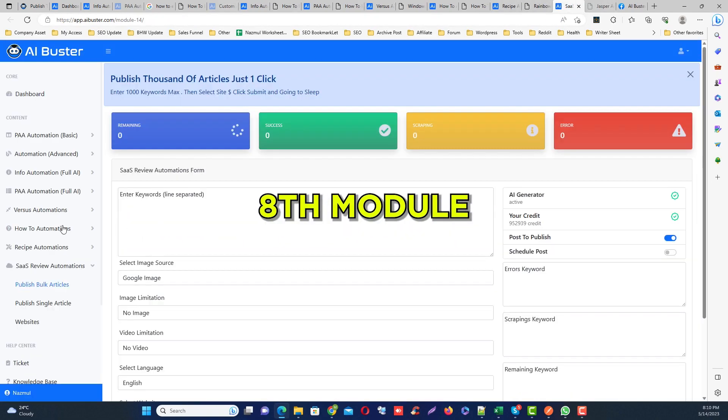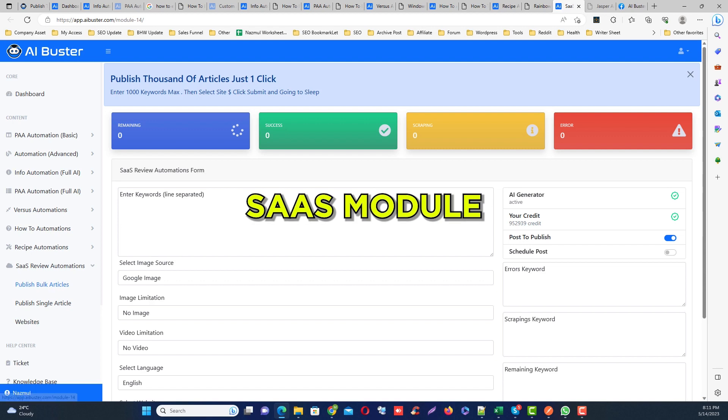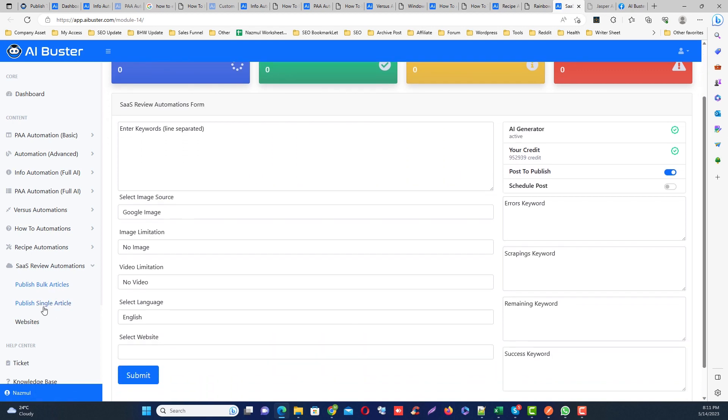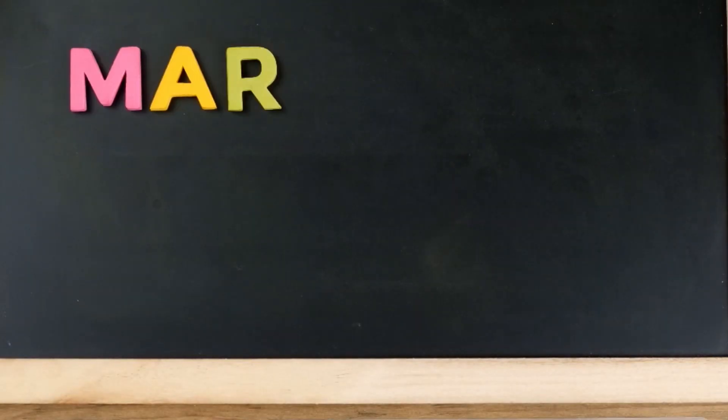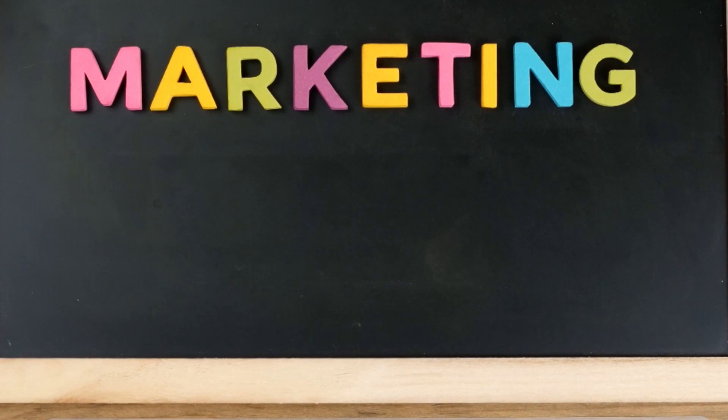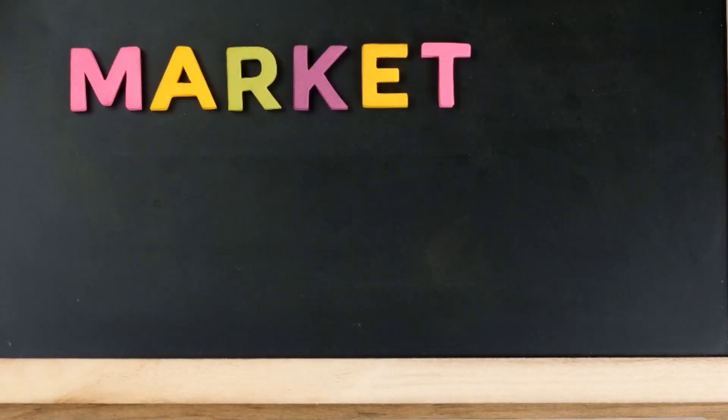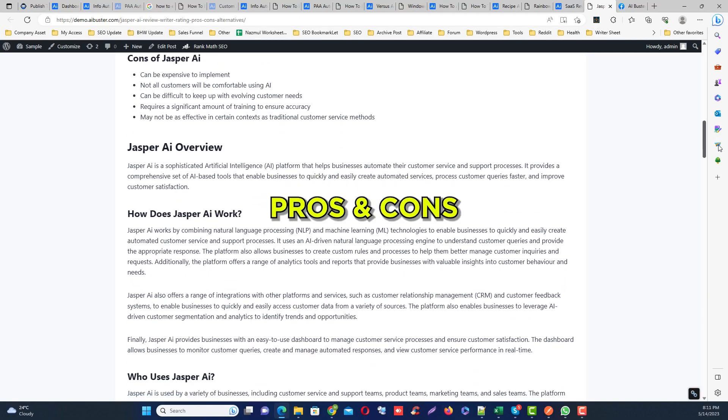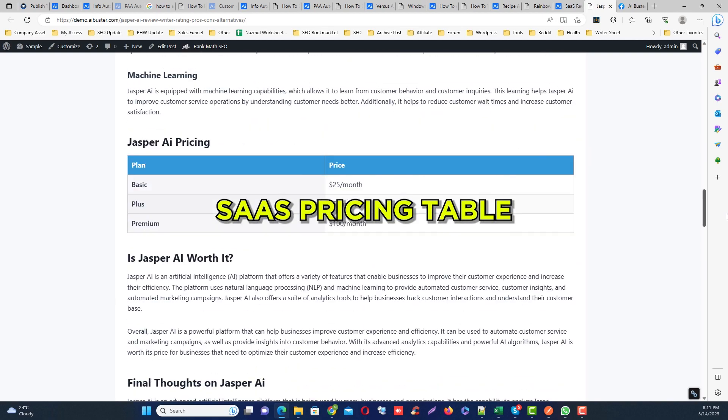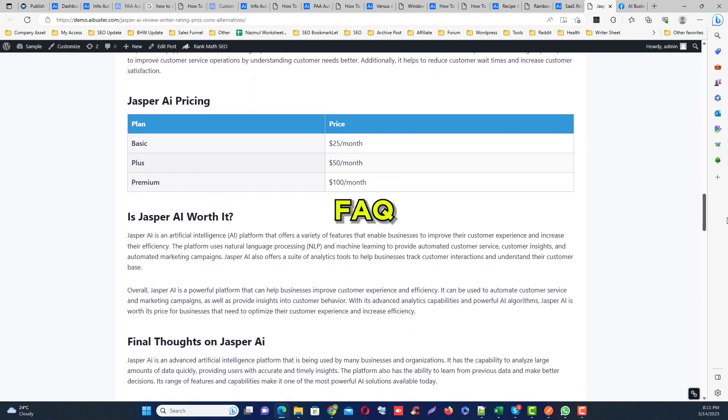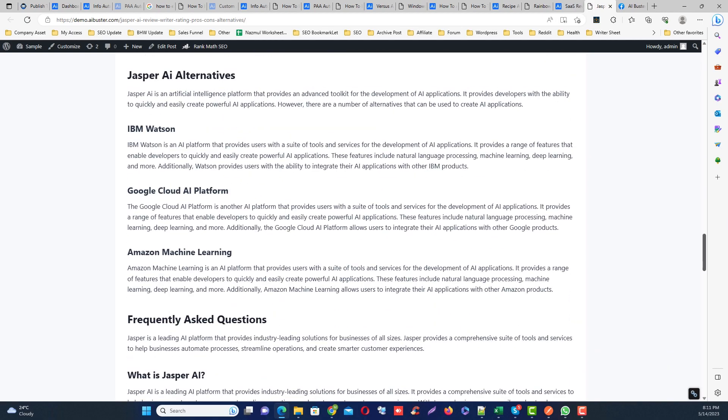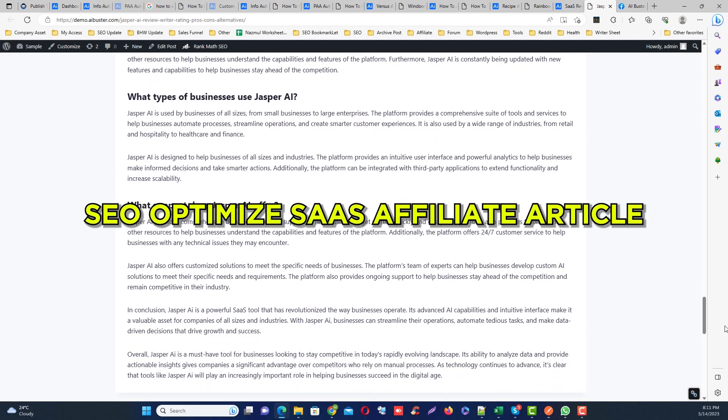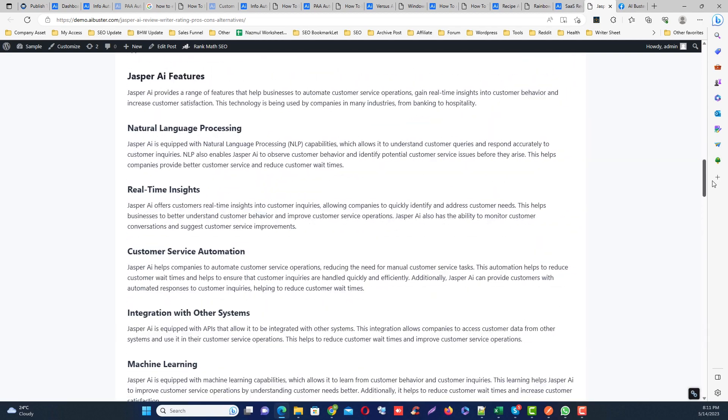Number eight module is SaaS module. This is really super interesting tool for SaaS affiliate marketers or professional affiliate marketers. This includes SaaS product overview, features, pros, cons, SaaS pricing table, FAQ, and also generates SEO optimized SaaS affiliate articles.